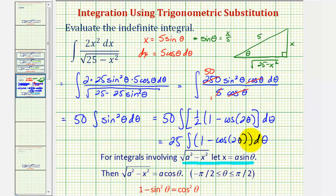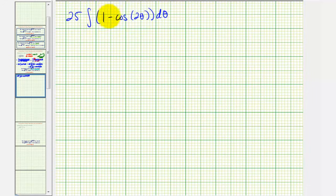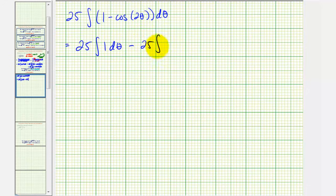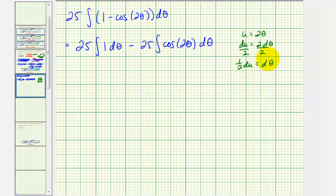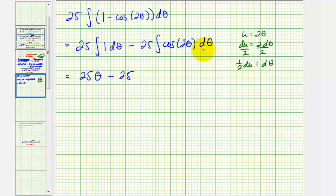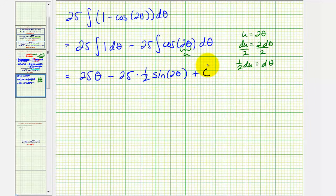Let's integrate this. We'll split into two integrals: 25 times the integral of 1 d theta, minus 25 times the integral of cosine 2 theta d theta. For the second integral we use u-substitution: let u equal 2 theta, so du equals 2 d theta, meaning d theta equals one-half du. This gives an extra factor of one-half when integrating. So we get 25 theta minus 25 times one-half sine 2 theta plus C, which simplifies to 25 theta minus twenty-five halves sine 2 theta plus C.